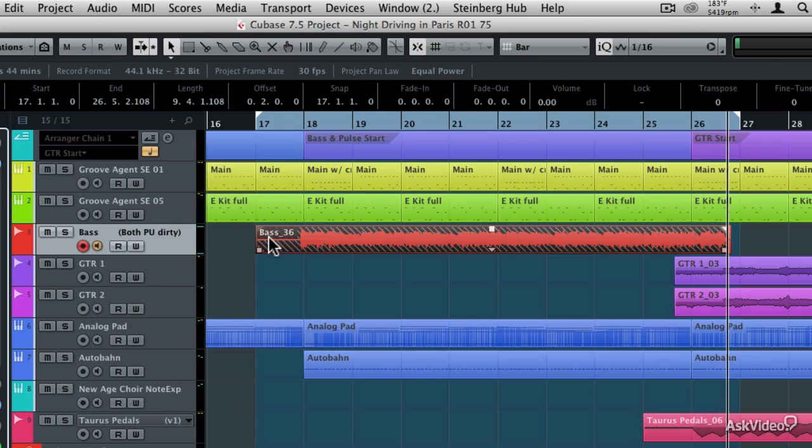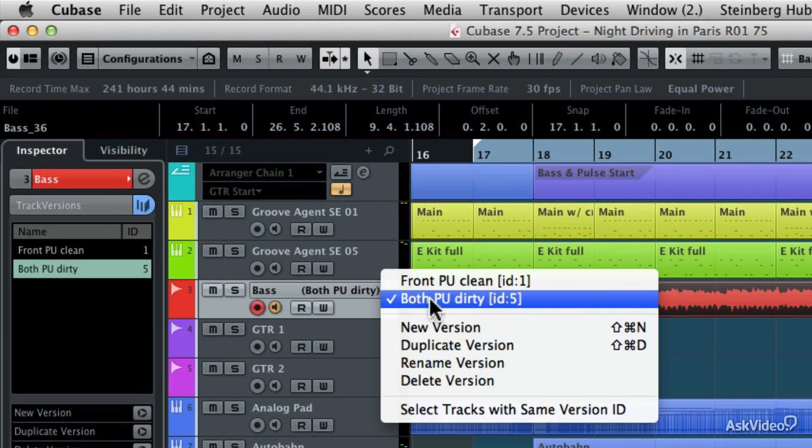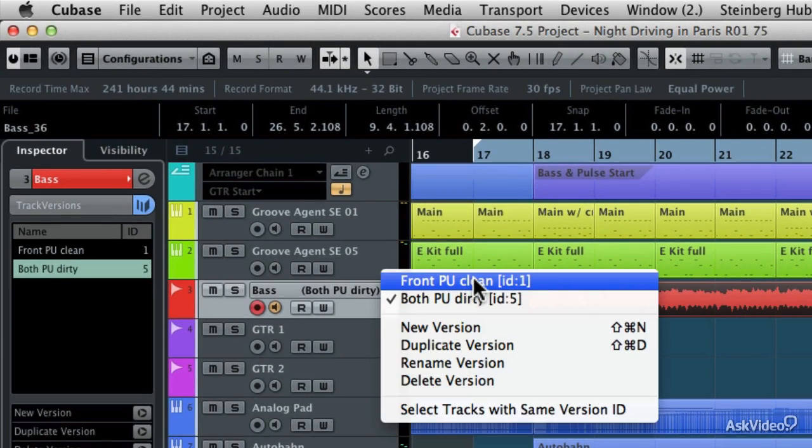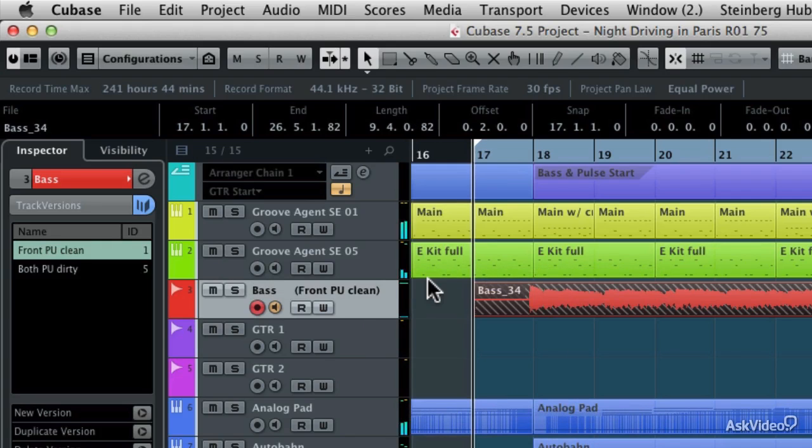Now I recorded two different takes on each of those track versions so that in the next tutorial I can show you how to edit with those comping lanes, but now I want to show you how you can listen to each of those different track versions. So here's the track itself, and I can now choose between either of those takes. Here's the front pickup, which is clean with the last take.